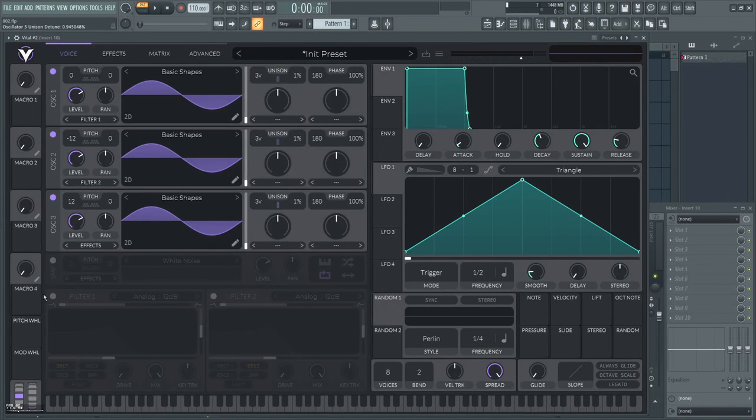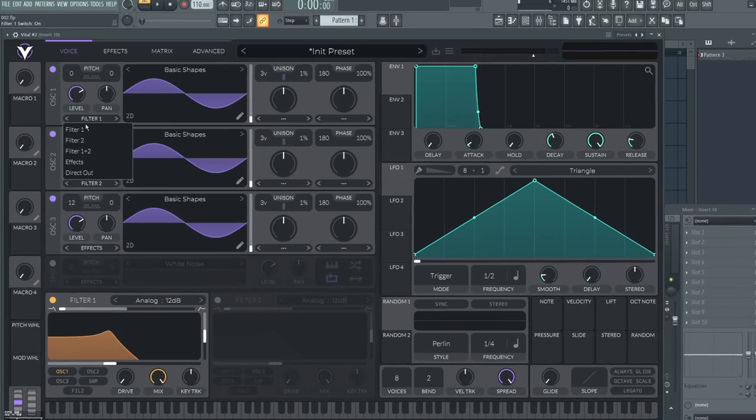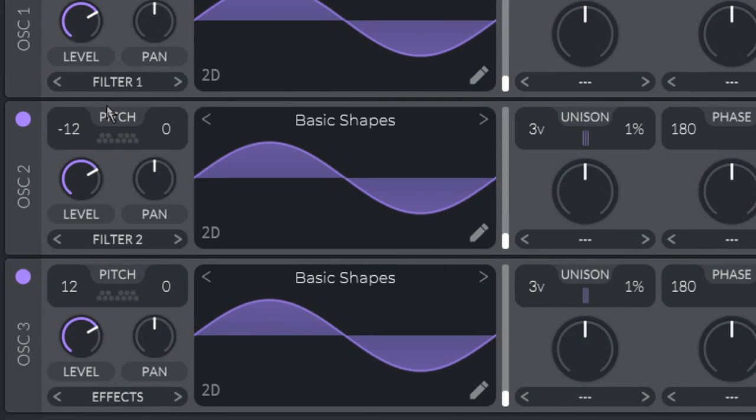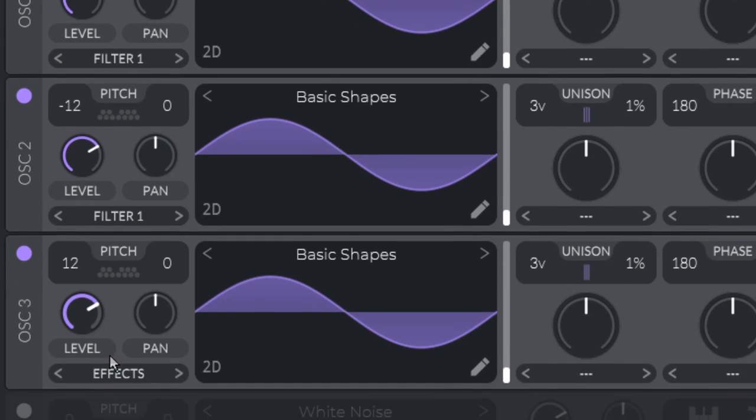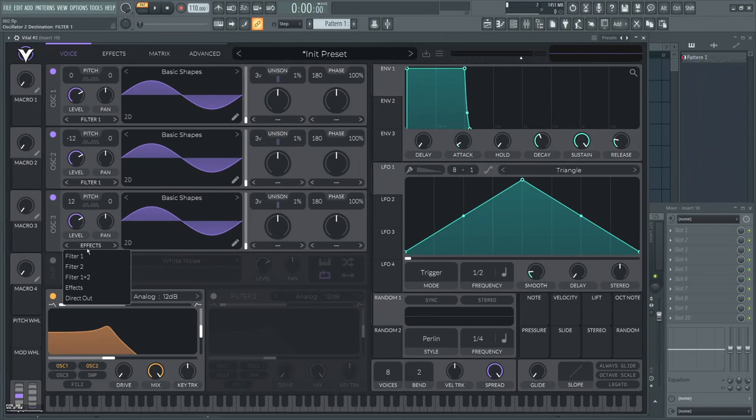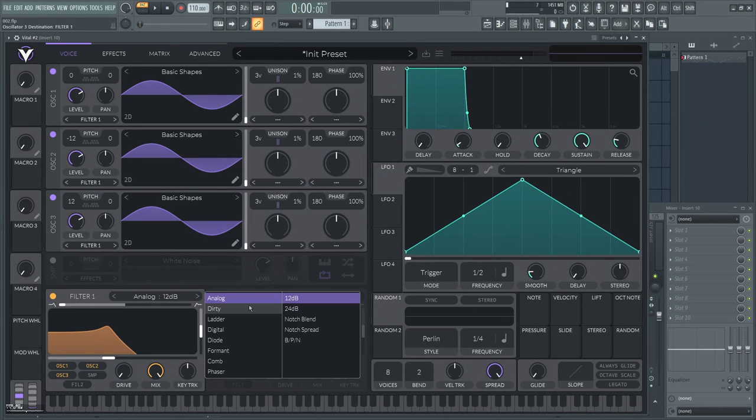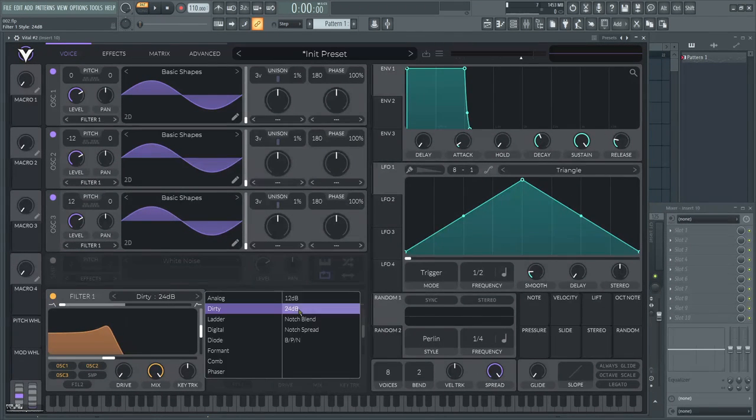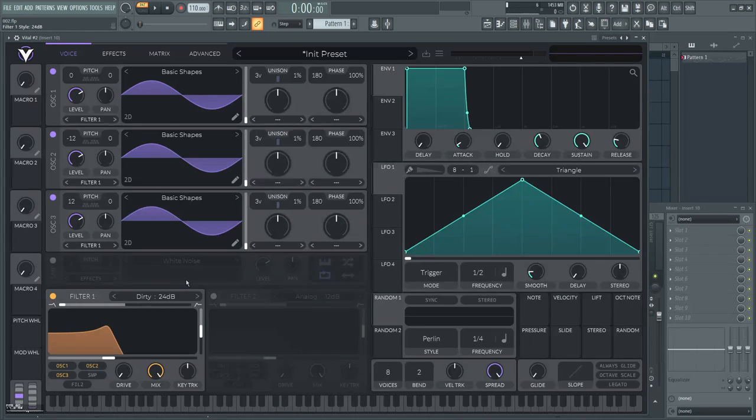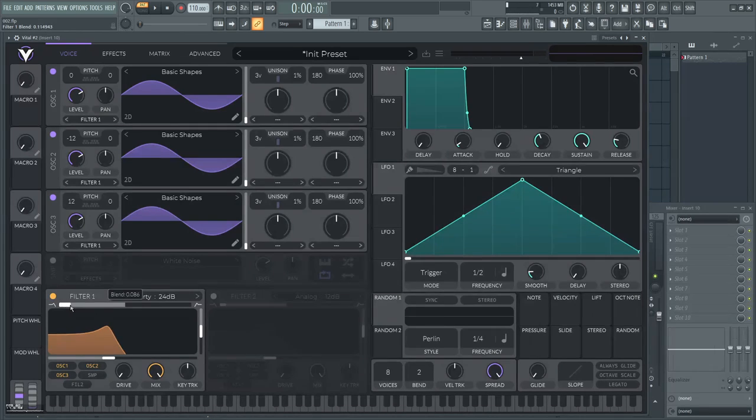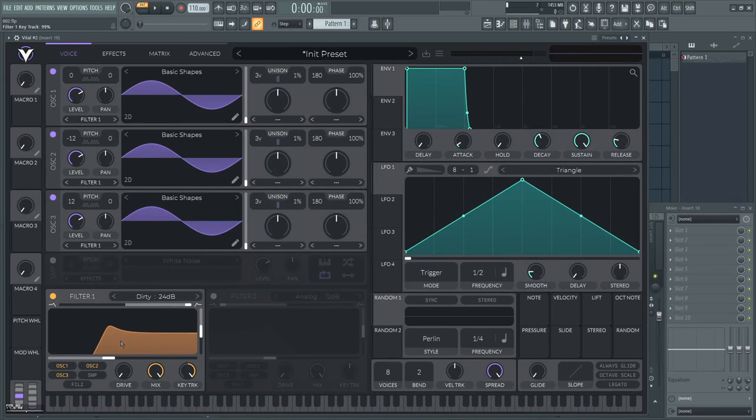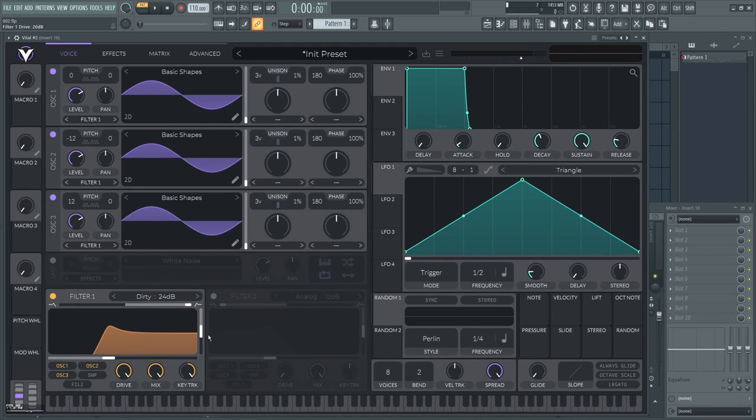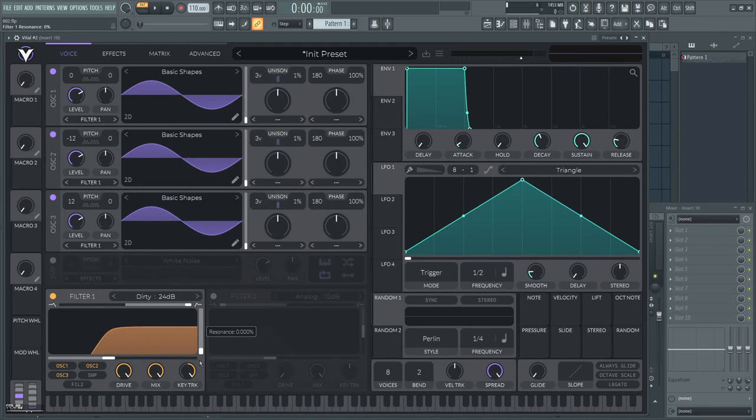Second step, set up the filters. Make sure that all oscillators are routed to filter 1. Then set the filter mode to dirty 24db slope. Set it to high pass, put the key track and drive on, and set the resonance to zero.